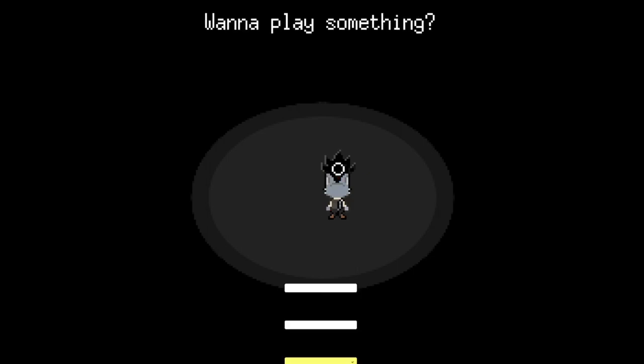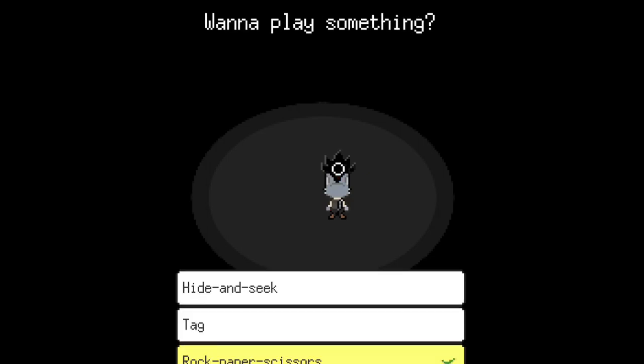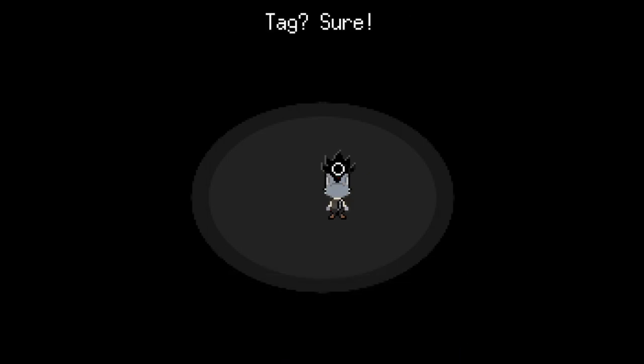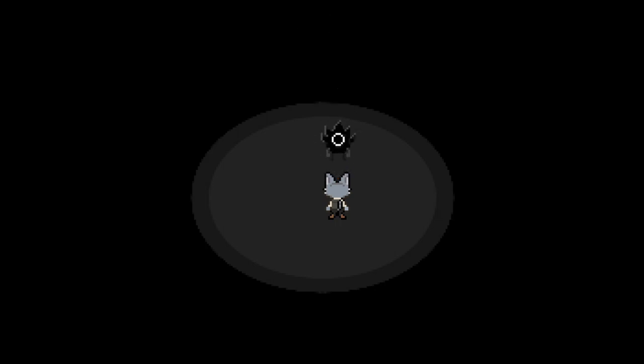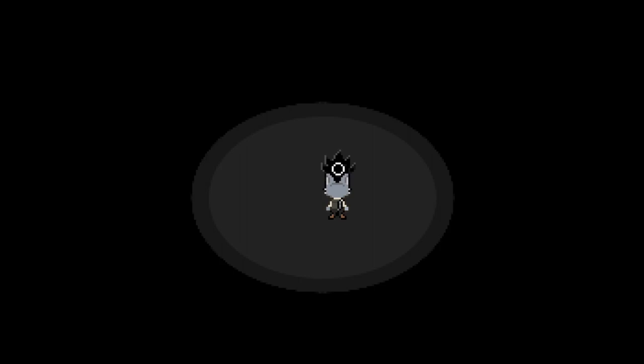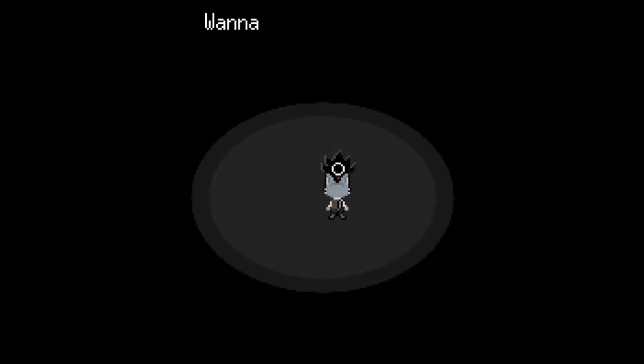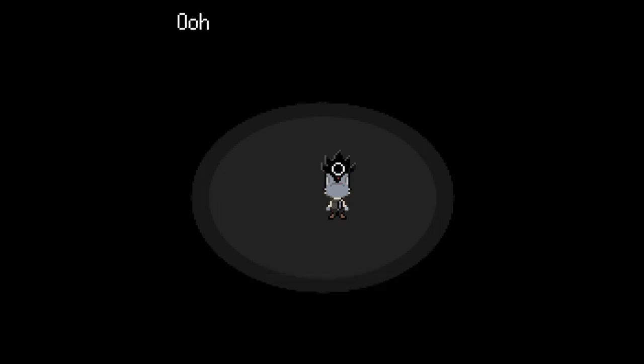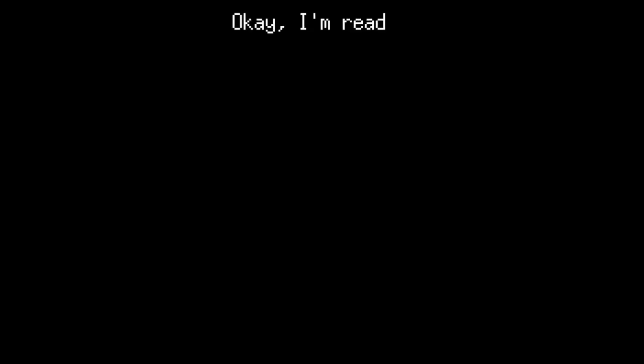Wanna play something? Tag? Tag? Sure! Okay! You're it! Aw, they got me. Wanna play something? Hide-and-seek. Ooh, I love hide-and-seek! Close your eyes! Okay, I'm ready!